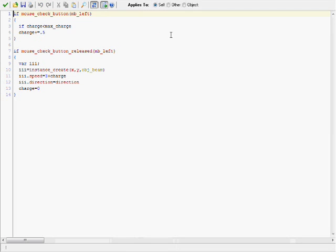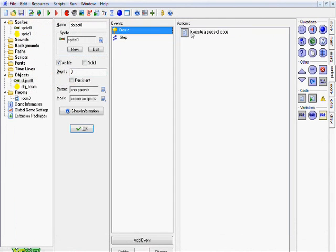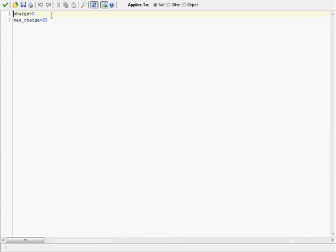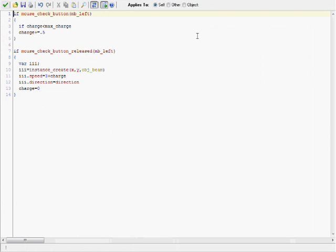And again, you want to go ahead and click and drag over the code from the description box. This is basically saying that if you're holding down the left button on your mouse, then it's going to start charging by .5 points. And remember back here, it can go up to a max of 20, so once you hit 20 points, that's all you're going to be able to charge to. So you're not going to be able to overly max charge or whatever.